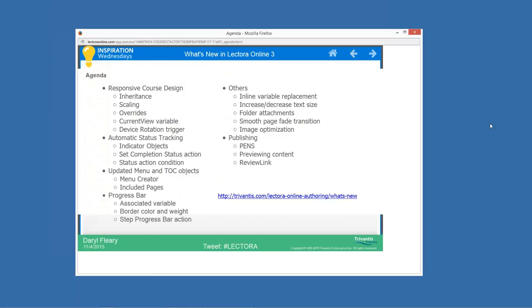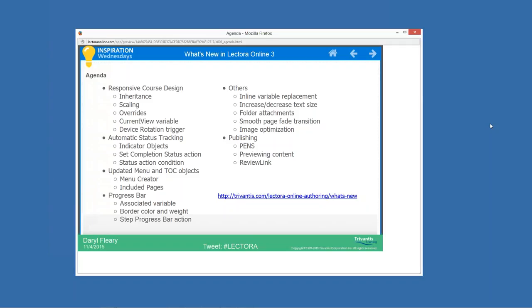Here's our roadmap of things we're going to cover. We're going to look at responsive course design, talk about inheritance properties and how we manage the look of content between different device types. We'll also cover other new features like automatic status tracking, updates to the menu and table of contents objects, improvements to the progress bar, variable replacement, image optimization, and publishing options.